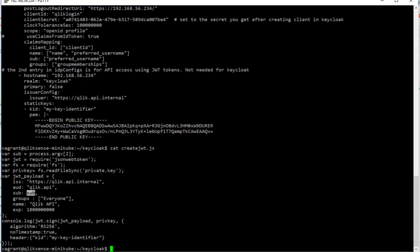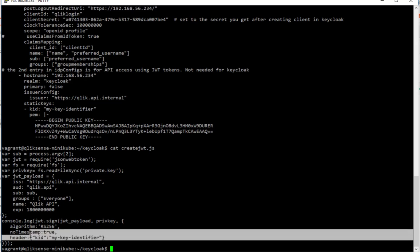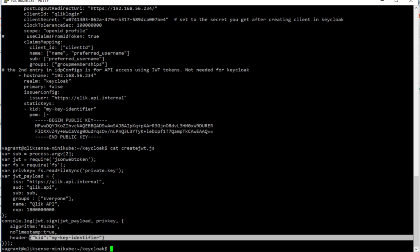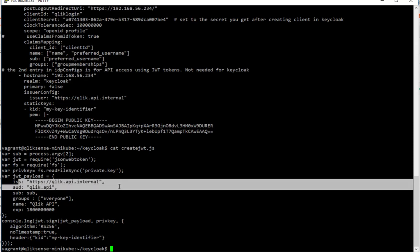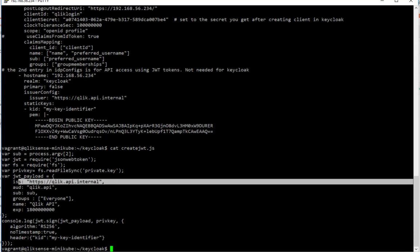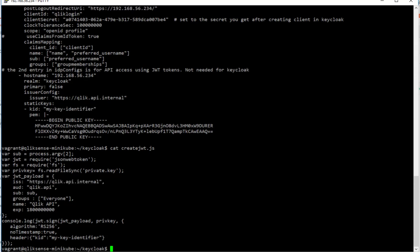And the rest is pretty much static. So that key identifier is used here and it's issuing an internal API key for a particular user. So that way you can actually call endpoints of the not yet officially released Qlik Sense on Kubernetes API.